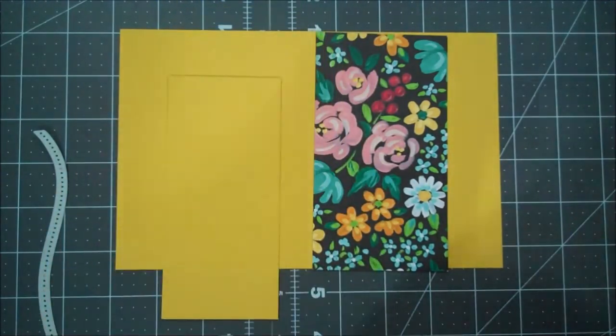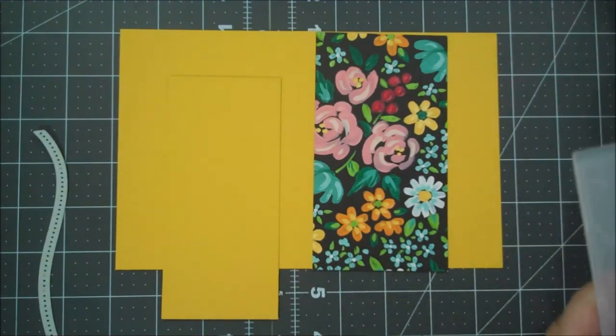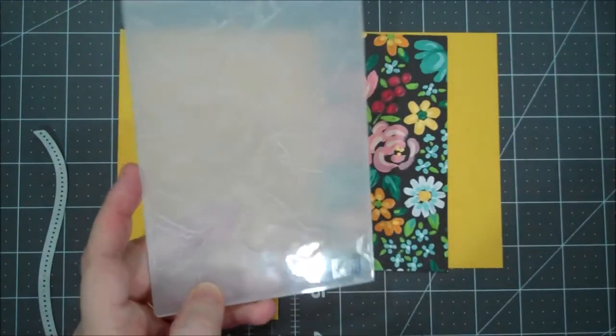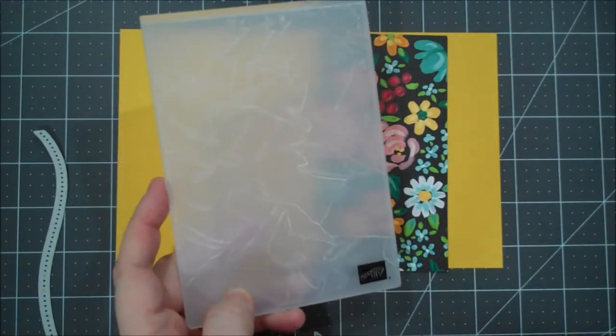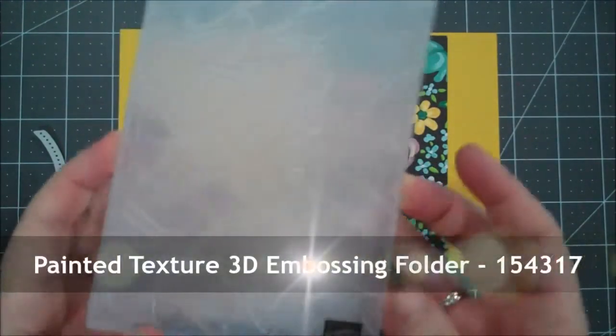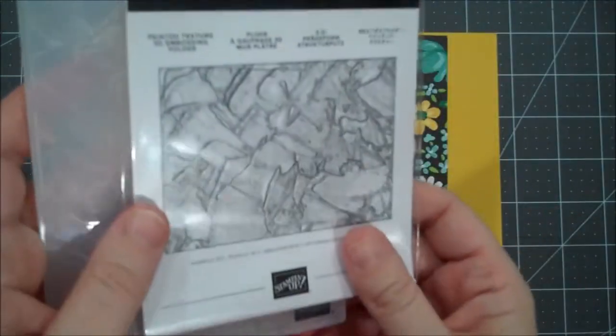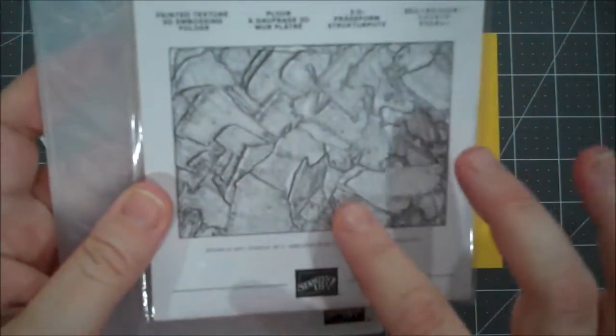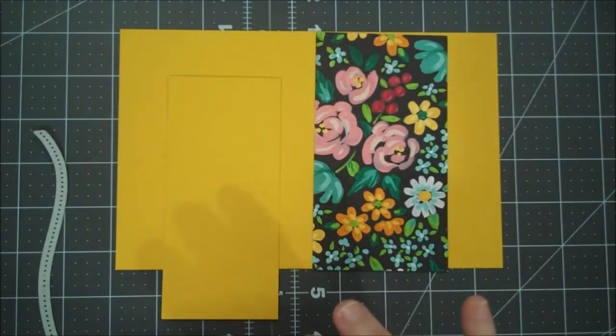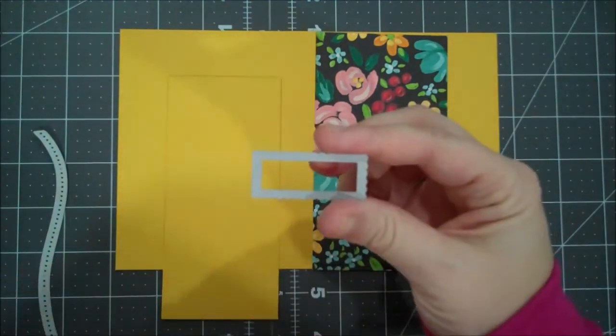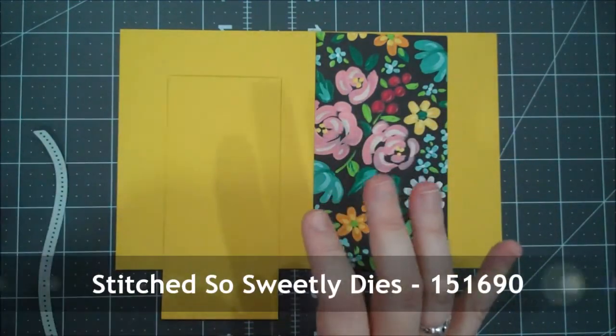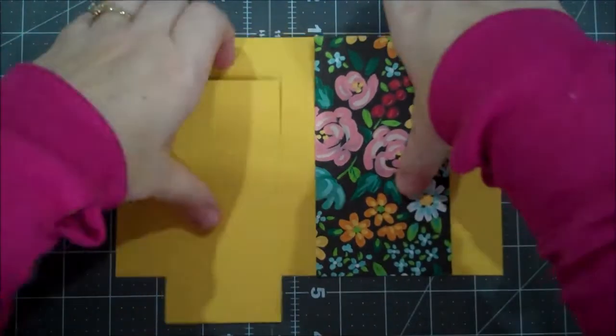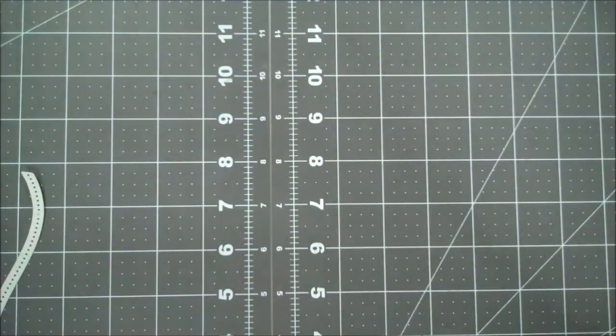So one of my favorite new embossing folders in our January through June catalog is the Painted Texture and I think this one is going to be a hit. It's probably easier to see in this - it's awesome. I know I'm going to be using it a ton. I'm also using the Stitched Sweetly dies - we're going to use this little rectangle for our sentiment. So let's go ahead and grab our stamp and cut and emboss machine.